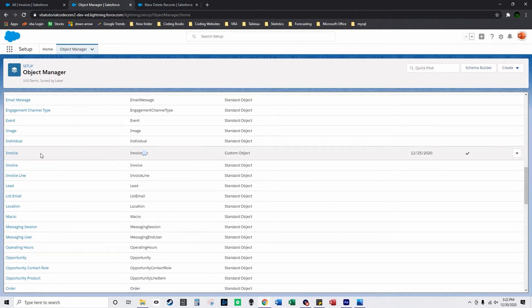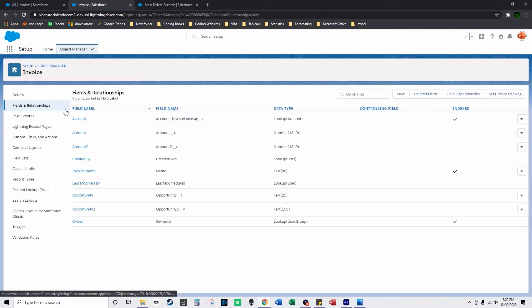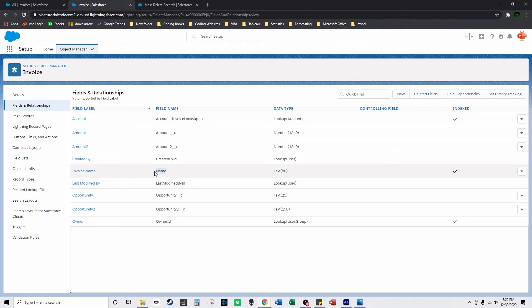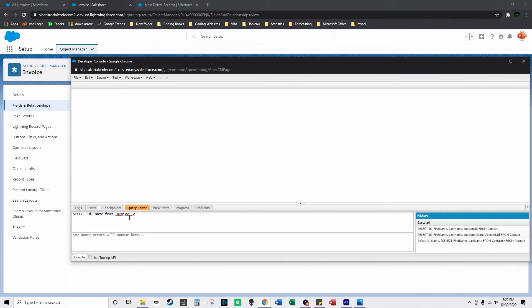So if you click on here and then you go to fields and relationships, here are all the different fields on the invoice. So I'm going to select name and I'm going to select ID. There's an ID associated with every single object in Salesforce and you need to supply the ID in order to use a select, you need to use ID as a field.